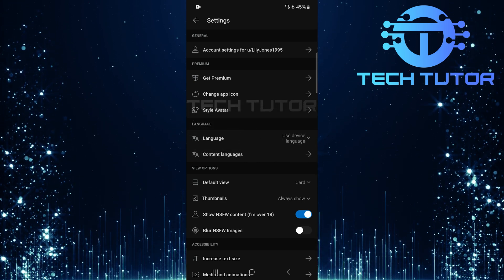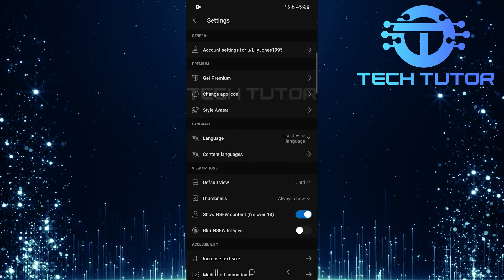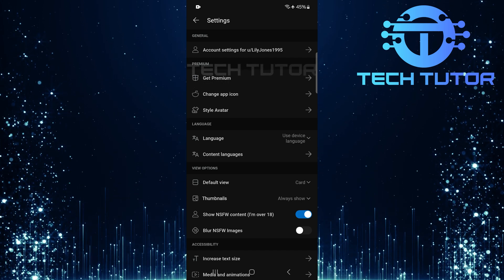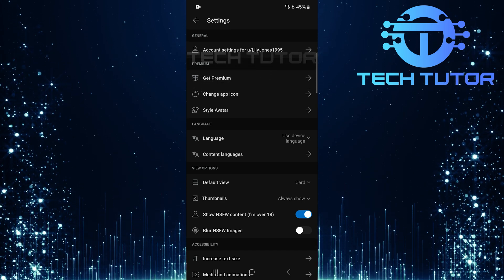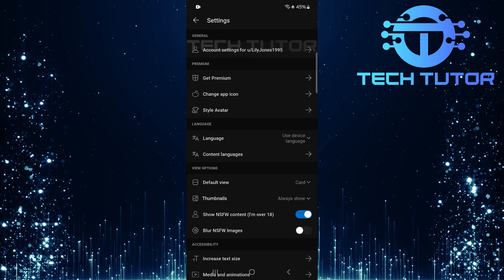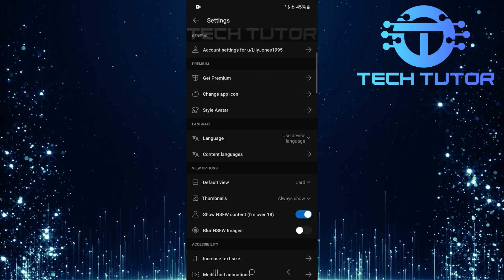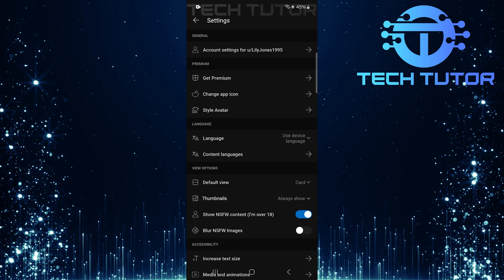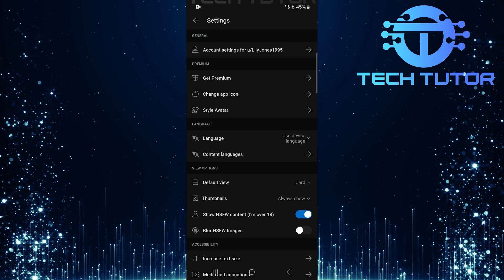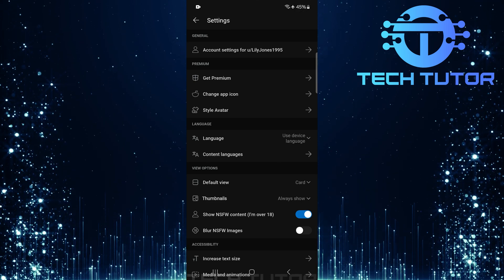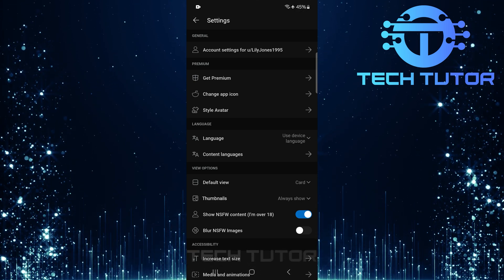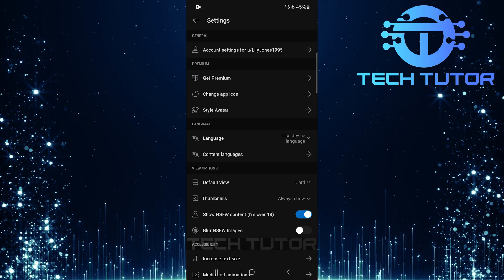It's important to note that turning off SafeSearch will change what type of content appears in your feed, so make sure you're comfortable with that before making these adjustments. And there you have it, a simple step-by-step guide on how to turn off SafeSearch on Reddit mobile.